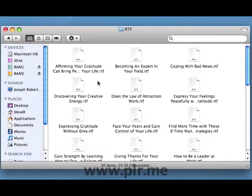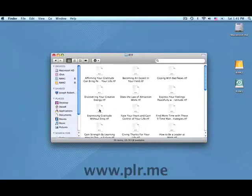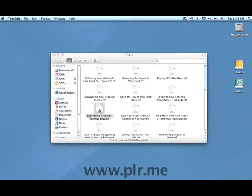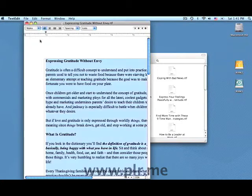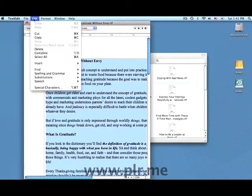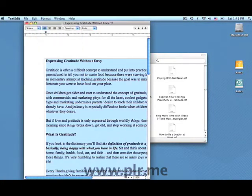Double click on that article. On the Mac, the document opens with TextEdit. You simply choose Select All, then Copy — that puts the whole document on your clipboard. Now close TextEdit.